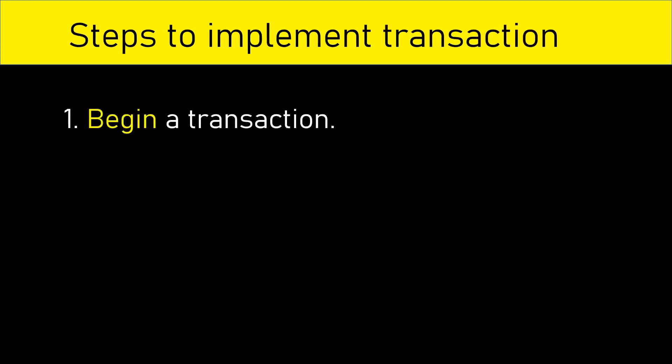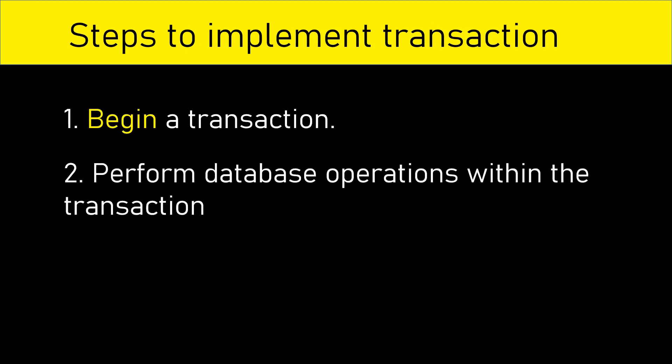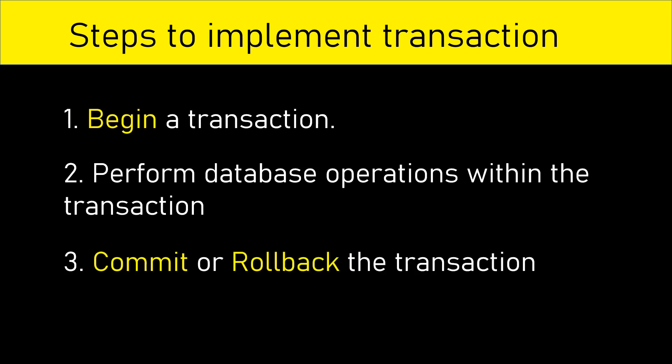We have to follow three important steps to implement transaction. First step is to begin a transaction. Next, we have to perform database operations within the transaction. Next, we have to commit or rollback the transaction.